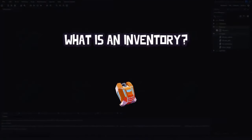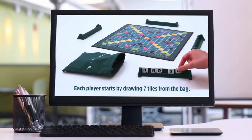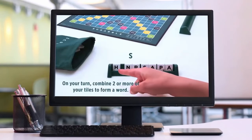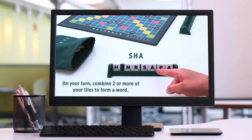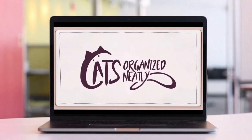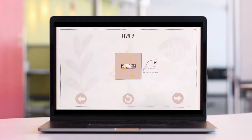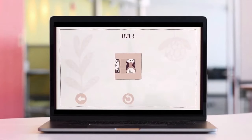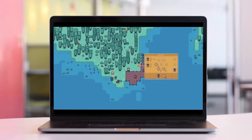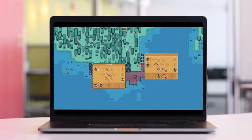An inventory system isn't just a backpack that holds items — it can be anything you put your mind into. Take the board game Scrabble: the inventory is the piece of wood the letters sit on. You can rearrange the letters and then place them on the board. In the video game Cats Organized Neatly, created in GameMaker, a cardboard box serves as your inventory.